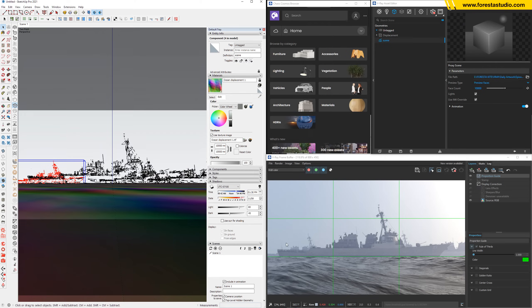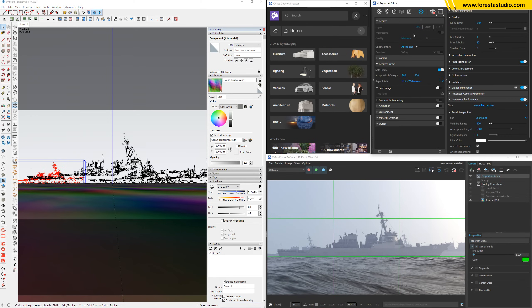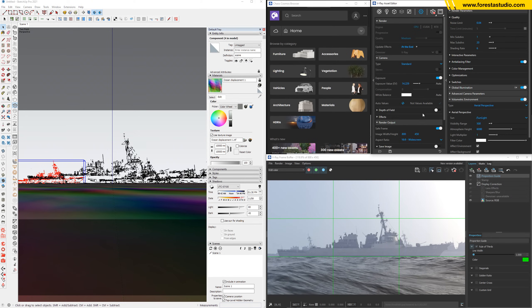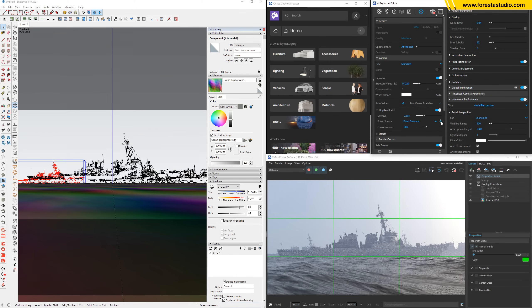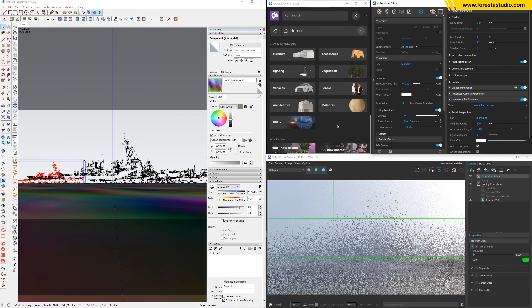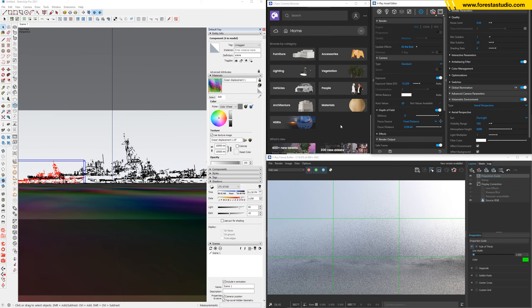Now we can clearly see the distance — something stays behind them, something far away. But to make this perspective look even more impressive, we can activate depth of field. On the camera, activate depth of field — for the focus distance just simply pick the first battleship.